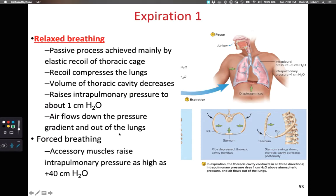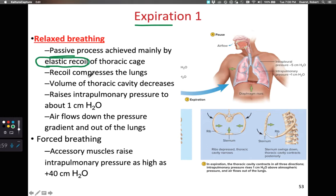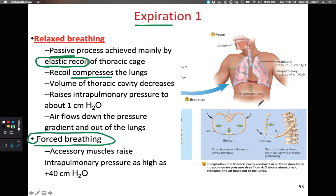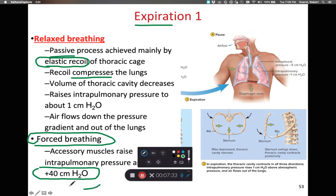During relaxed breathing, particularly the exhalation phase, we simply relax our ribs, the muscles of our diaphragm, and external intercostals, and the lungs passively recoil due to the elastic tissue within them. This compresses the lungs, causing the volume of the thoracic cavity to go down, increasing air pressure and forcing air out. During forced breathing, we use accessory muscles to force the lungs to reduce volume very quickly, and this can raise pressure as much as 40 centimeters of water above atmospheric pressure.